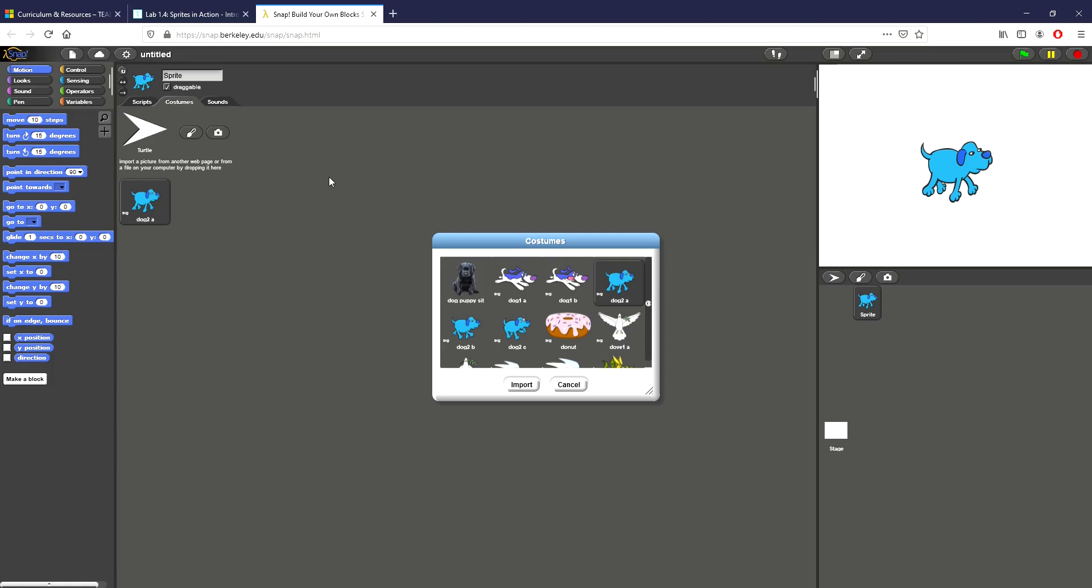Hey everyone, this is Brad Roybal back again with another video for Teal's Intro to Programming. What I'm going to show today is how to do lab 1.4 which is called sprites in action.